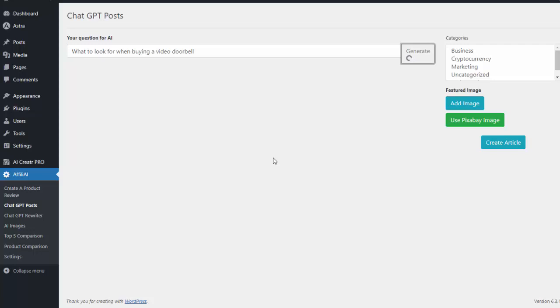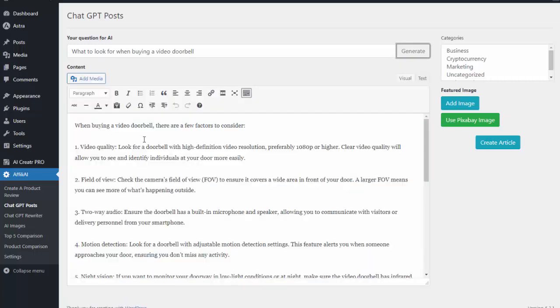And it's the same process. I can add an image. I just hit create article and it'll add it to my site. And again it's all completely done for me. So you can see it wrote that content for me. You know kind of what to look for. The video quality, the field of view, two-way audio, motion detection. Again it's a great article. Very comprehensive. Completely done for me using AI.